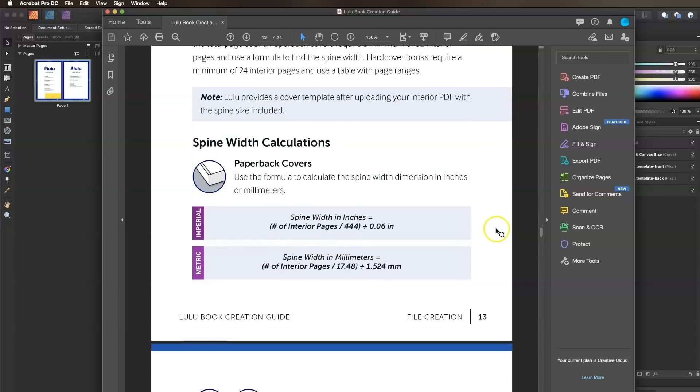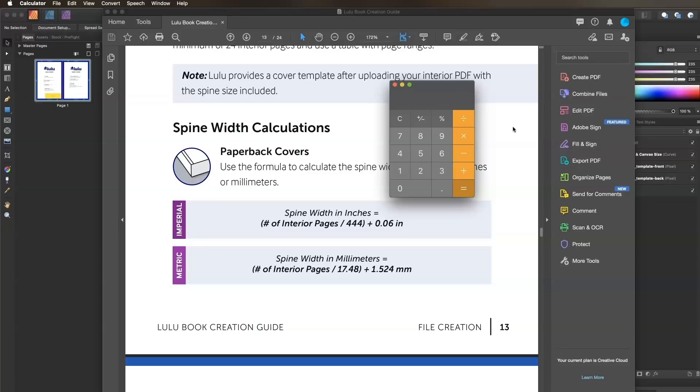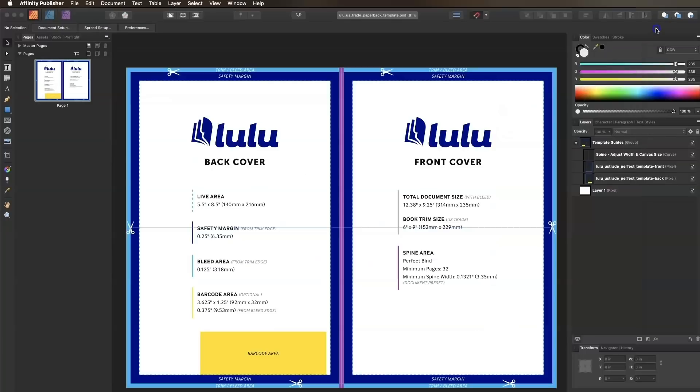My interior is 246 pages. We take 246 and divide by 444, then add 0.06 and round to the fourth decimal. Our calculated spine width is 0.6141 inches.